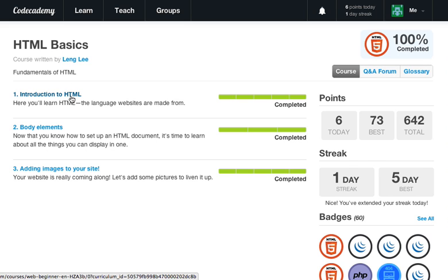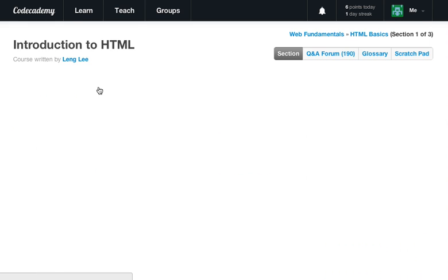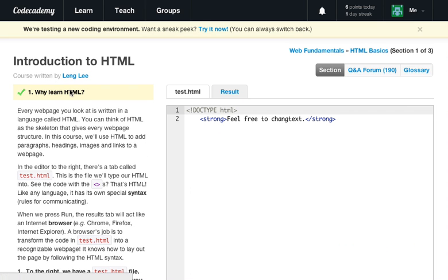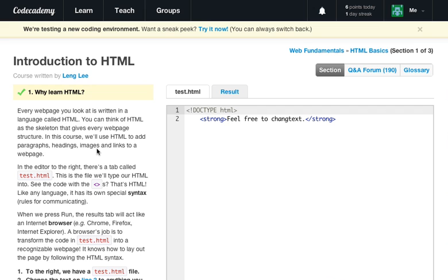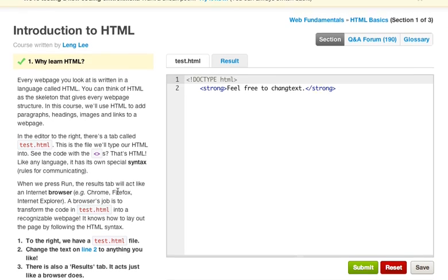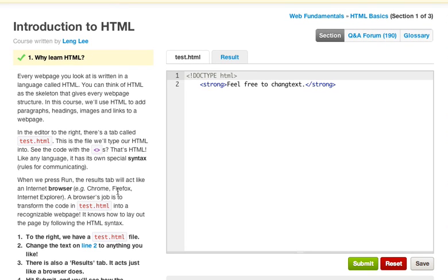So let's go ahead and get started with today's lesson, an introduction to HTML. Here you will learn the HTML, the language itself. Every web page you look at is written in a language called HTML. You think of HTML as the skeleton that gives every web page structure. And this course will use HTML to add paragraphs, headings, images and links to a web page. In the editor to the right there is a tab called test.html.